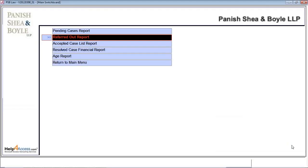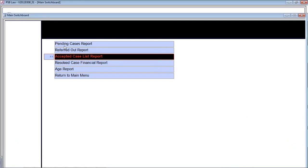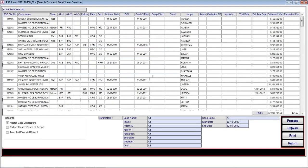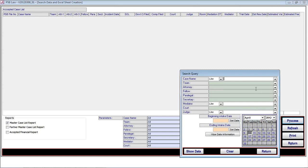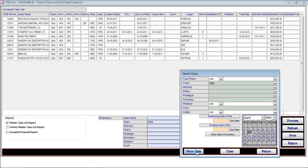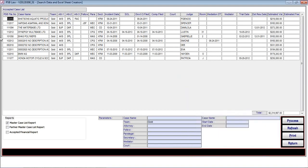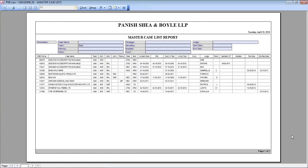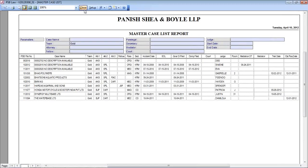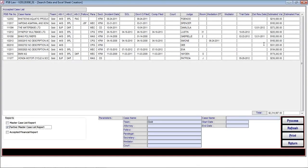Now I'm coming to the accepted case list report. It displays all the accepted cases, showing the case name, team, and all the attorney information. Further, it has processing capabilities to narrow down the information based on search criteria. For example, if I want to see all cases accepted by the goal team, the moment I click show data, it displays the entire information related to the goal team. Here, all the cases are related to the goal team. The user can then print the master case list report, parameters, master case list report, or accepted financial report — the report data is ready and the user simply clicks the button to get the desired report.